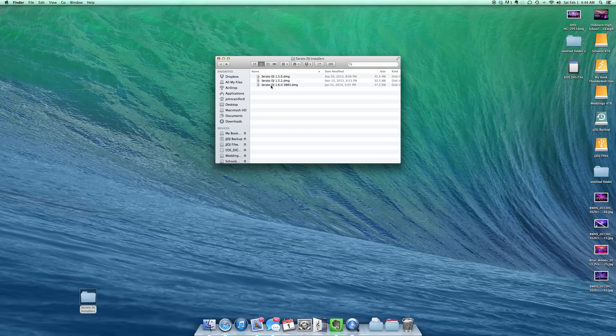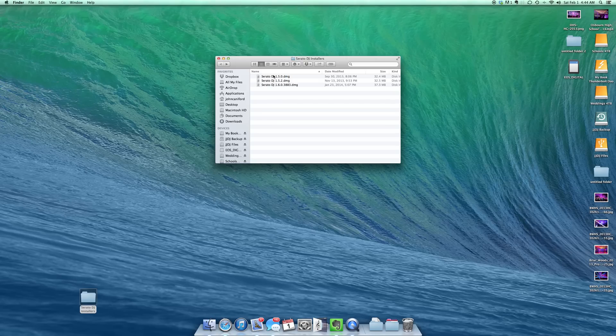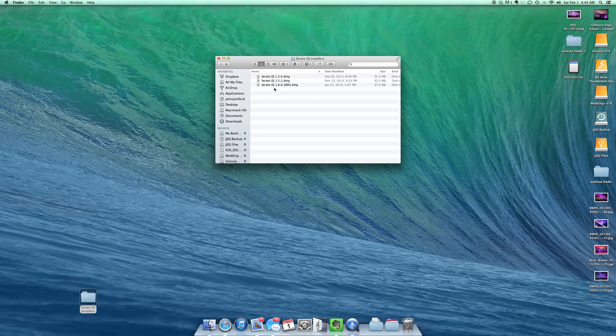So what I'll do is I'll go ahead and install these real quick. I'm going to show you guys how to install multiple copies. So we're going to start off with 1.5. Now I've already downloaded these just to have them handy for the video but all those are available at Serato.com. And if you want to get in on the beta, the beta is public right now. Today is February 1st, 2014. Serato DJ 1.6.0.3883 is available on the Serato forums.